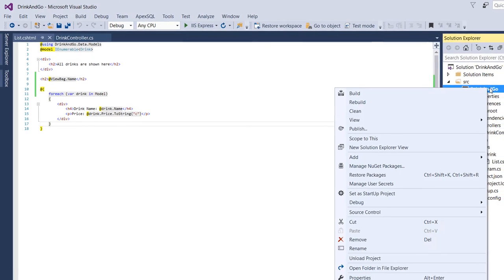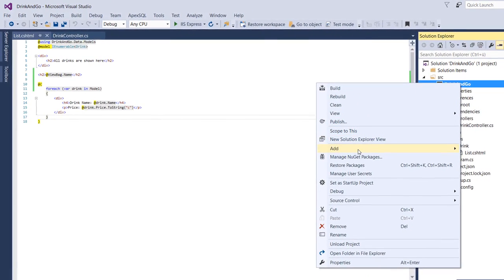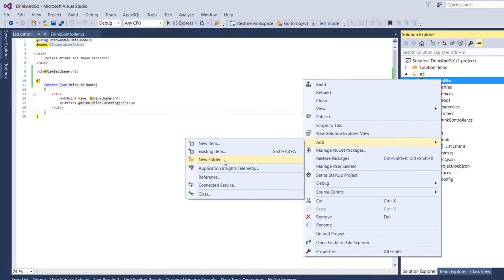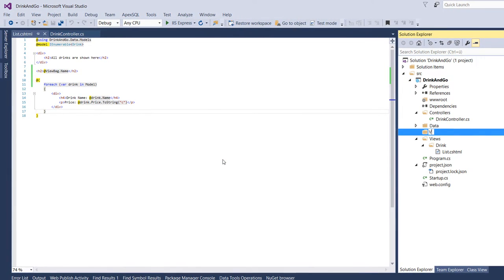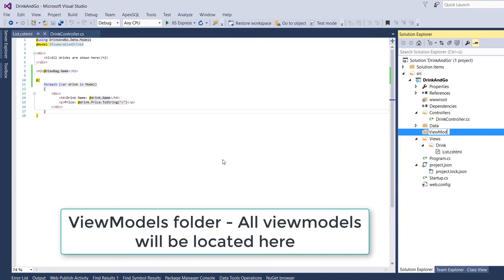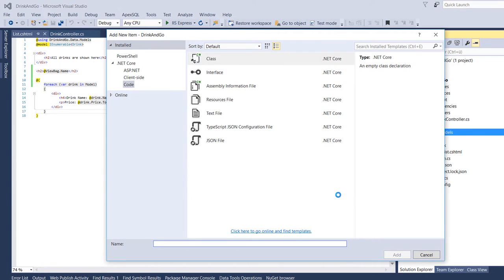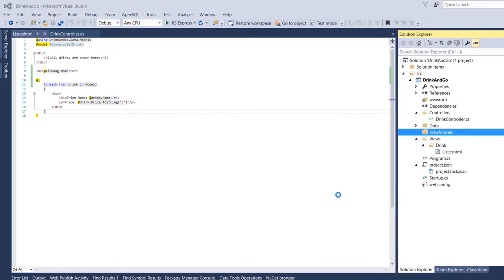Before we start with the view models, let us create a new folder, ViewModels. And here we are going to put all our view models. Inside the ViewModels folder we create a new class and we name it DrinkListViewModel.